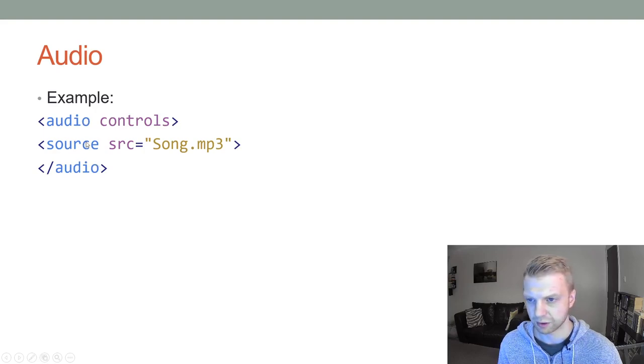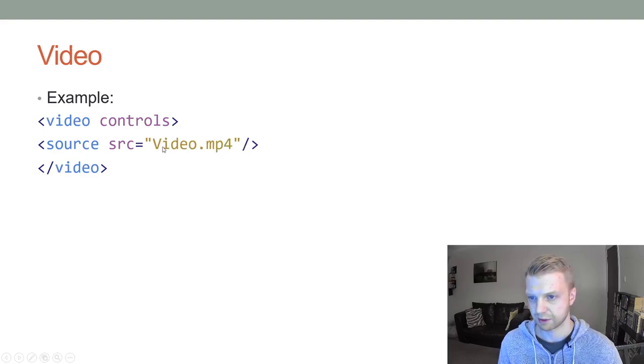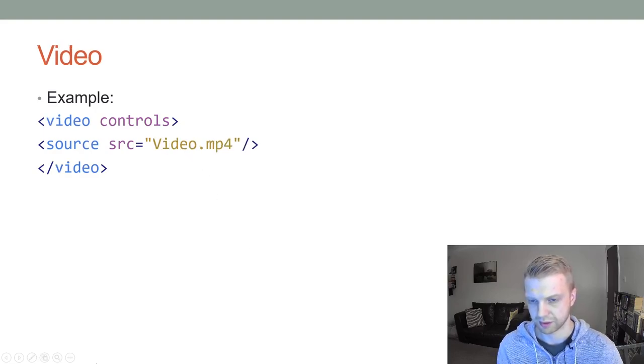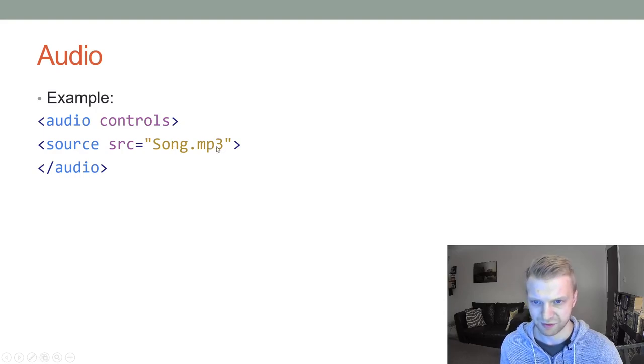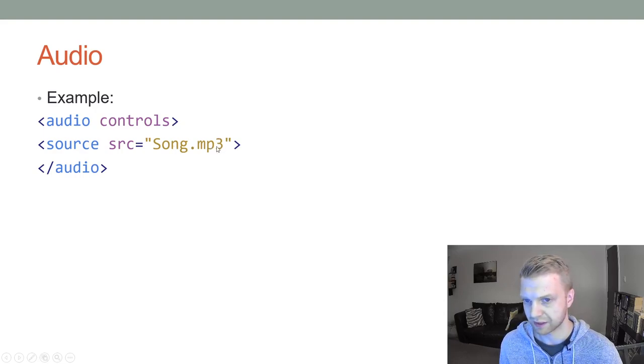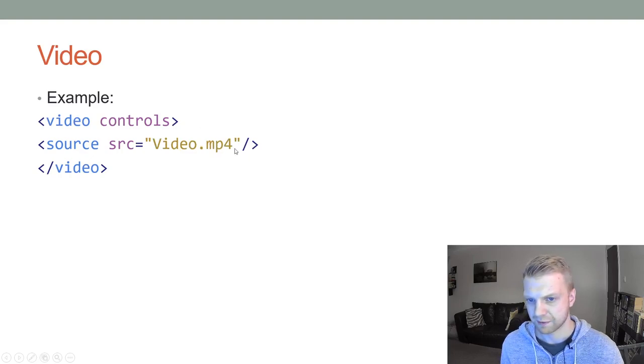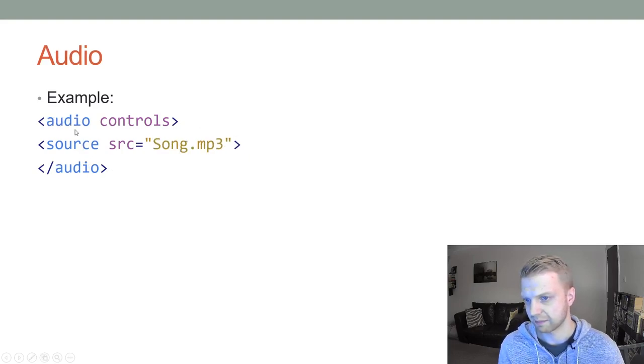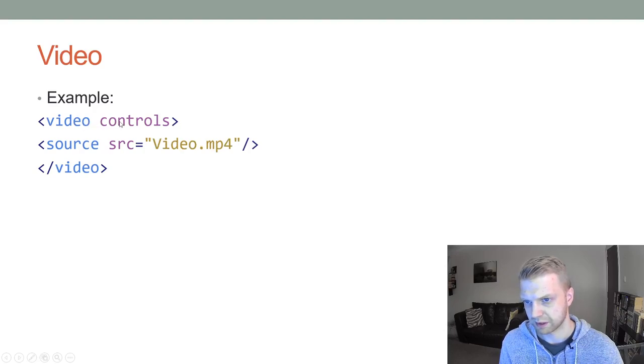Videos are very similar. If you look at the difference, the only difference is obviously the name of the file and the type. So mp3 is a music file or audio, and mp4 is video. Other than that, it's just the word. Audio controls just becomes video controls.